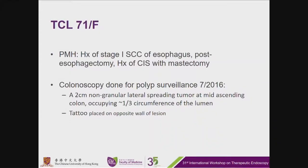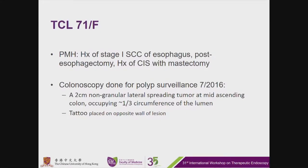The next case is a 71-year-old lady with a history of stage 1 SCC of the esophagus, post-esophagectomy. Colonoscopy was done for polyp surveillance in July — a 2cm non-granular LST at the mid-ascending colon, occupying three circumferences of the lumen, with a clip placed on the opposite wall of the lesion.